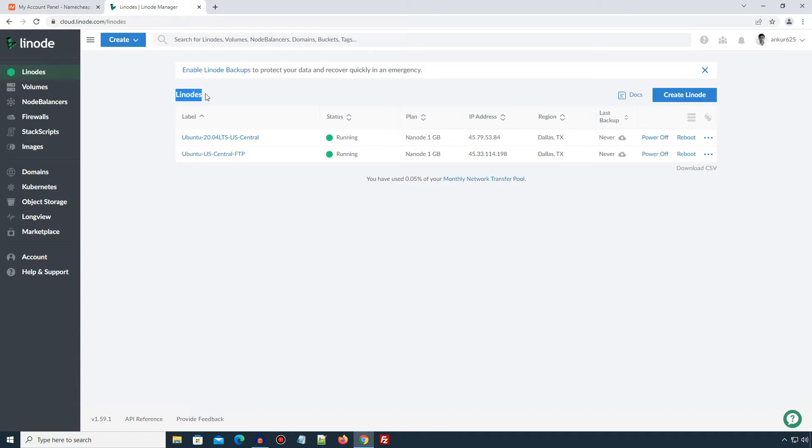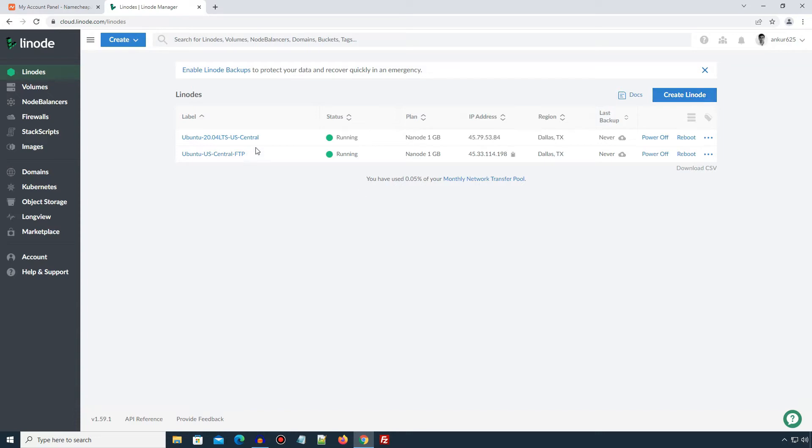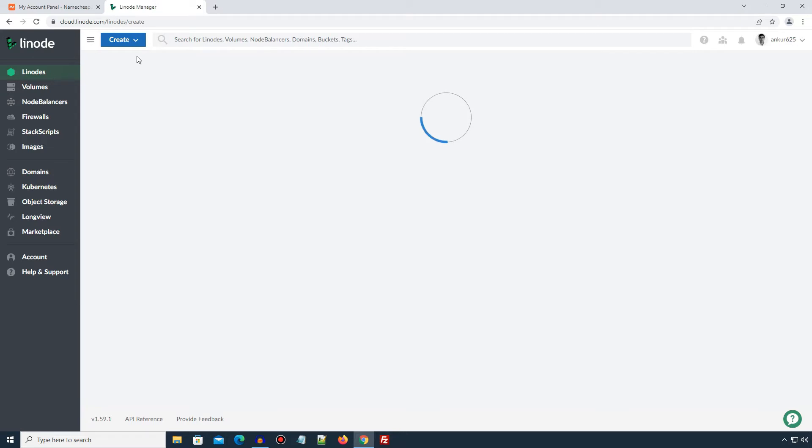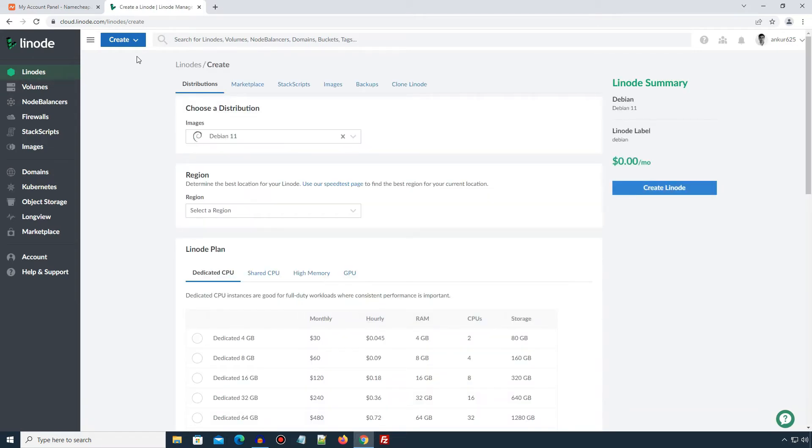On this Linode page, you can see a list of my previously created and currently running Linode instances. We can create a new Linode instance by clicking this Create Linode button or by using this top Create button and select Linode. On this Create page, there are multiple tabs like Distribution, Marketplace, Stack Script etc.